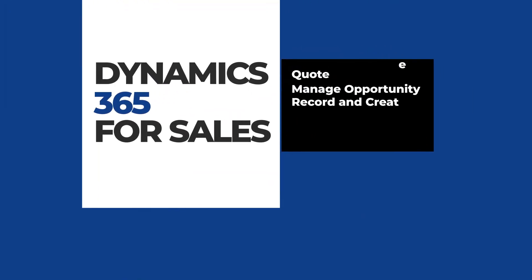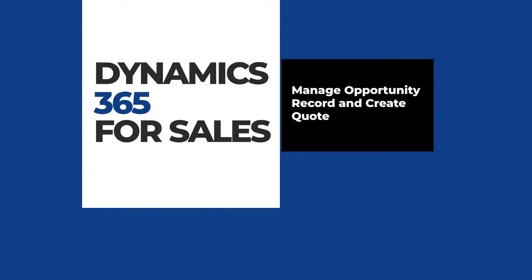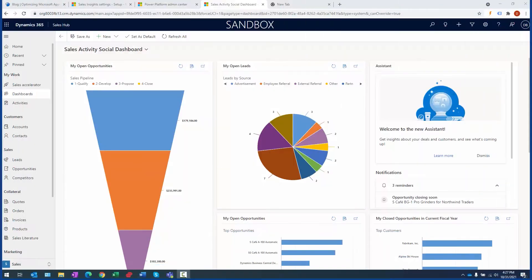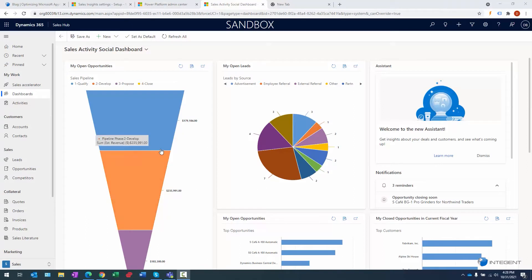Hey folks, this is Dan Bell with Intrigent. Thanks for attending this video. Today we're going to look at managing an opportunity record and creating a quote. Let's dig right in. Here I am logged into my Dynamics for Sales environment.